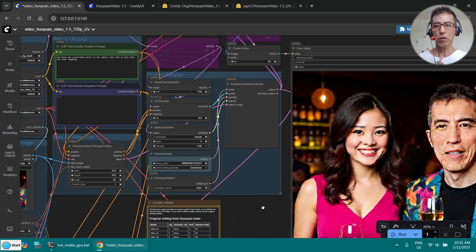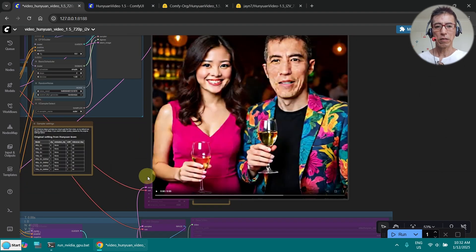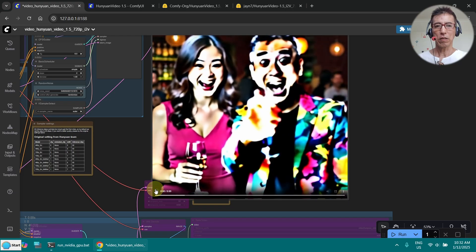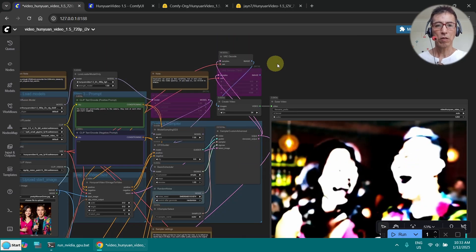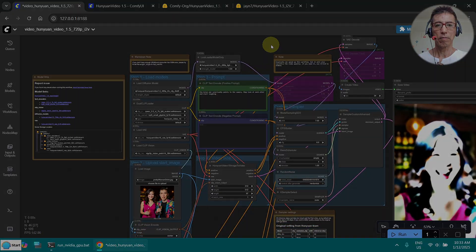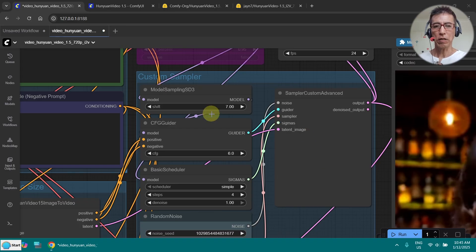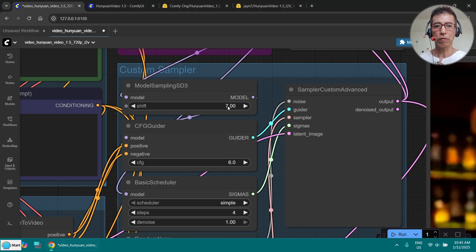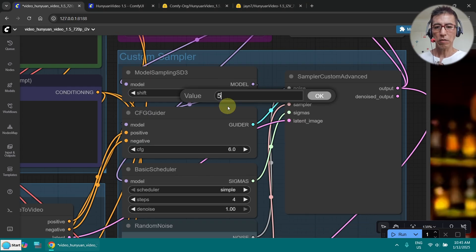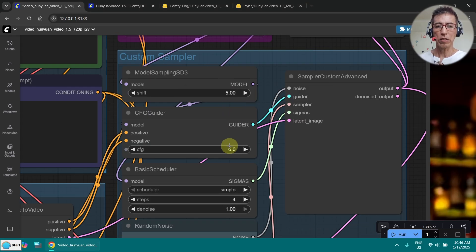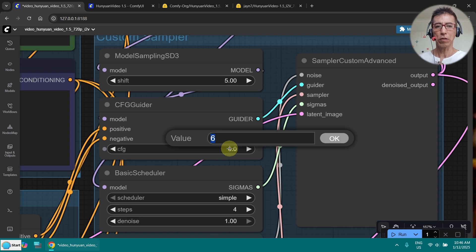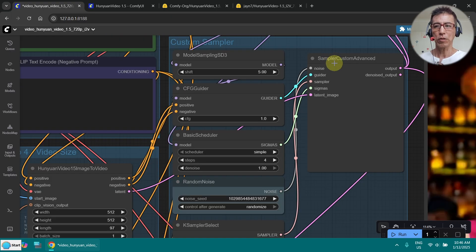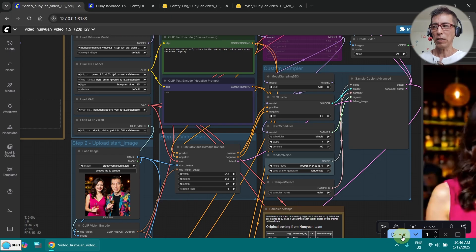Let's check the quality first. Okay, that's terrible — what did I do wrong? I just noticed I forgot to set the shift value to 5, which is what I used for my previous test. And the most important thing is the CFG has to be set to 1, because I am running with only 4 steps. Now let's try again.